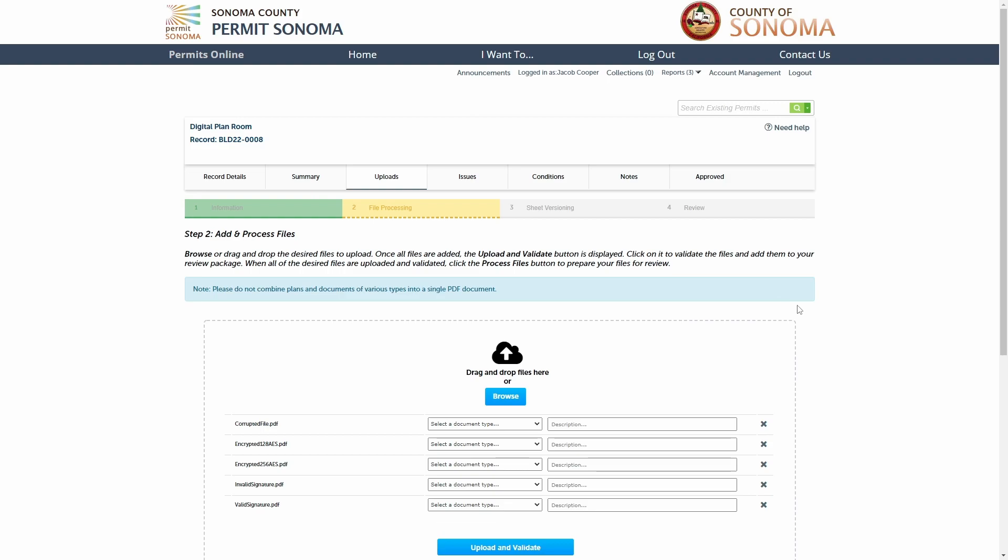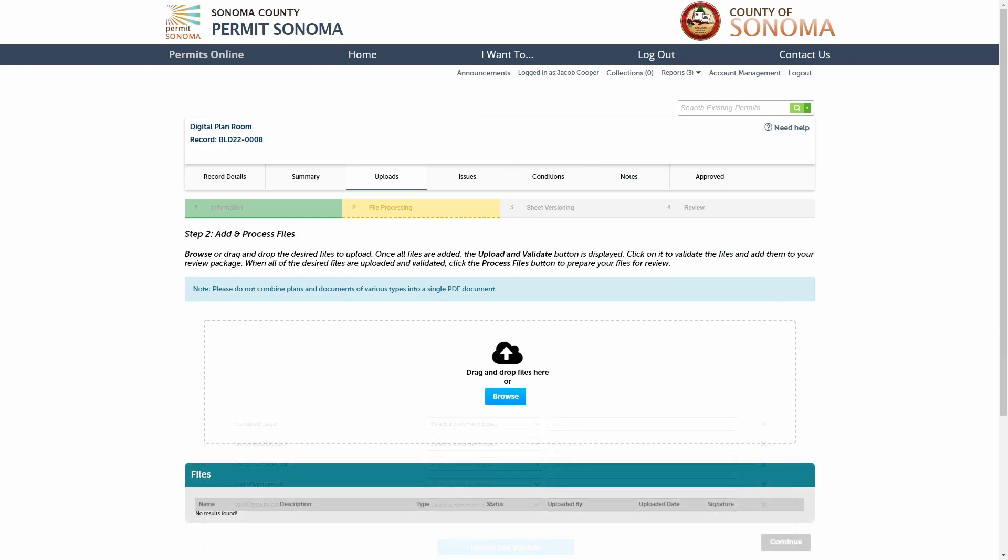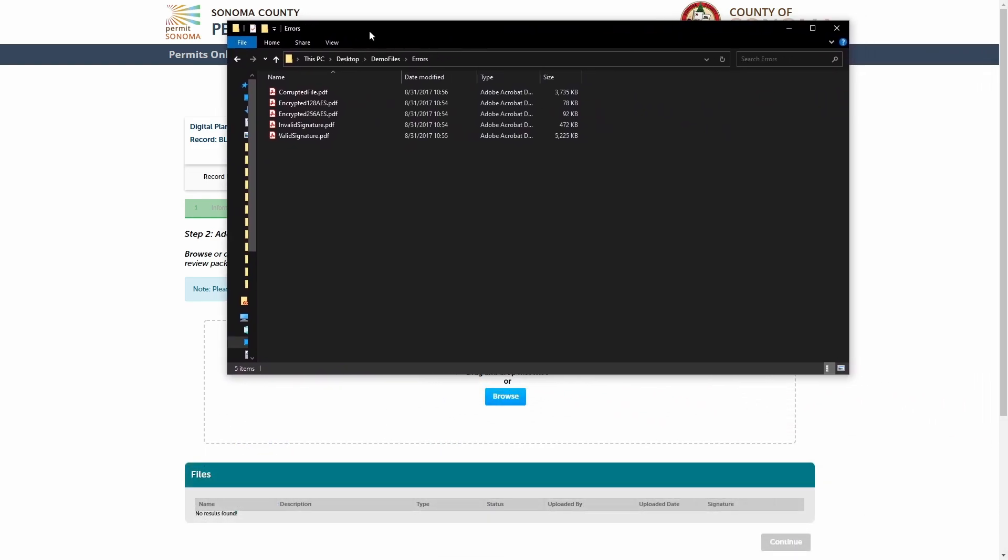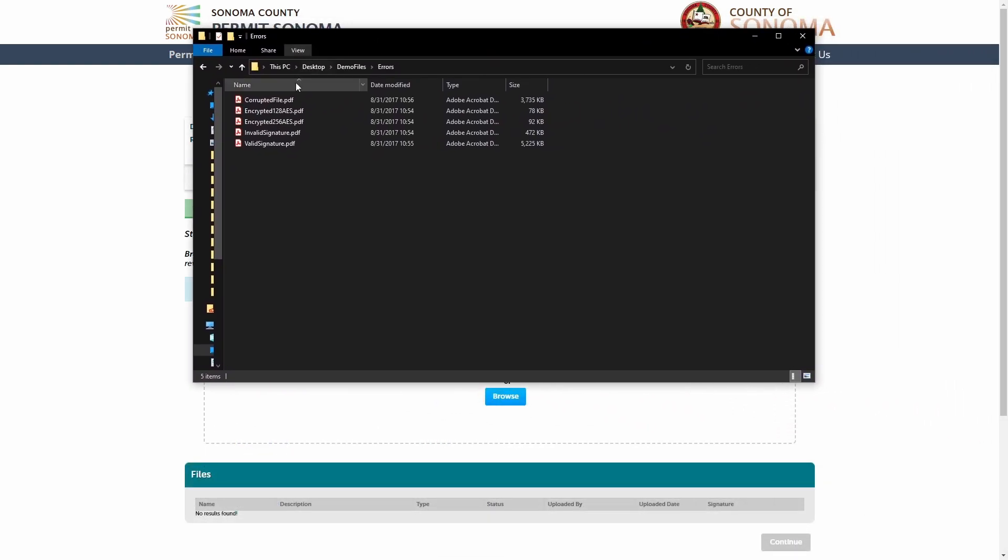Alternatively, you can drag and drop your files from any location on your computer to the upload box.